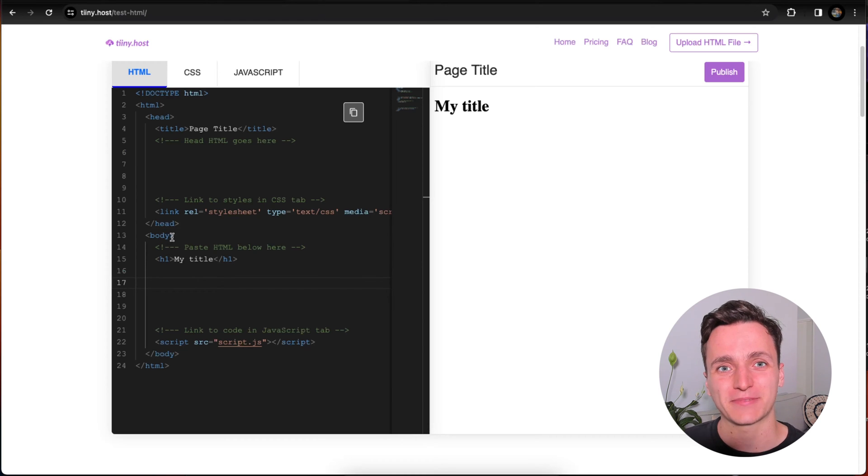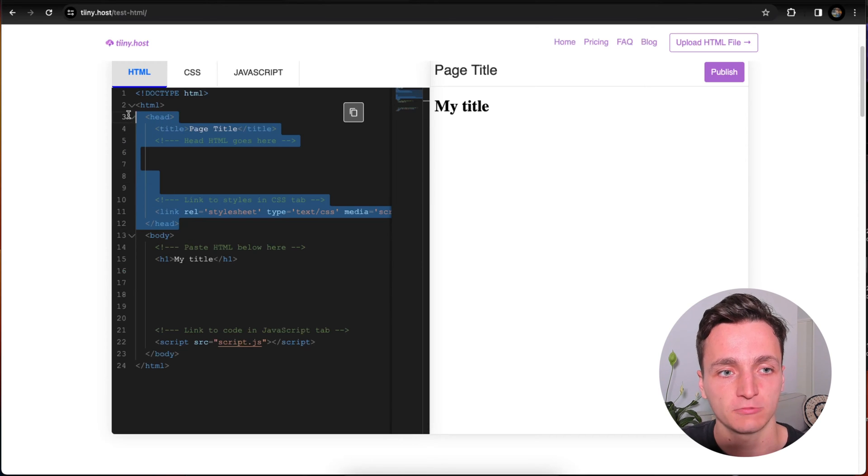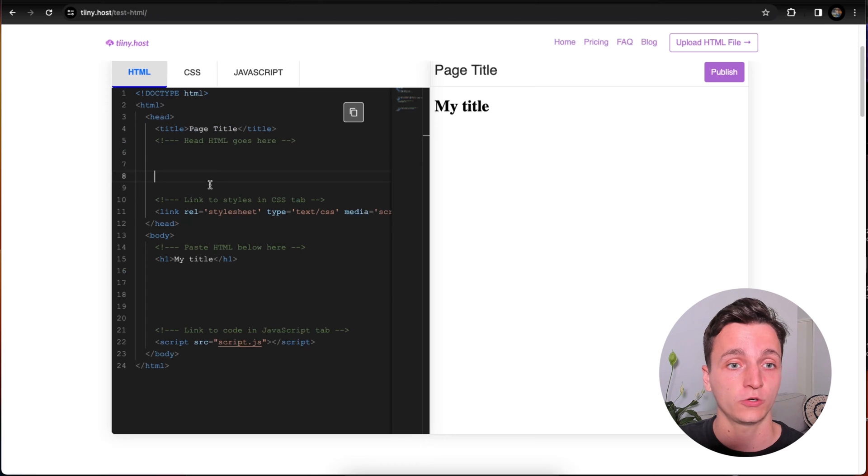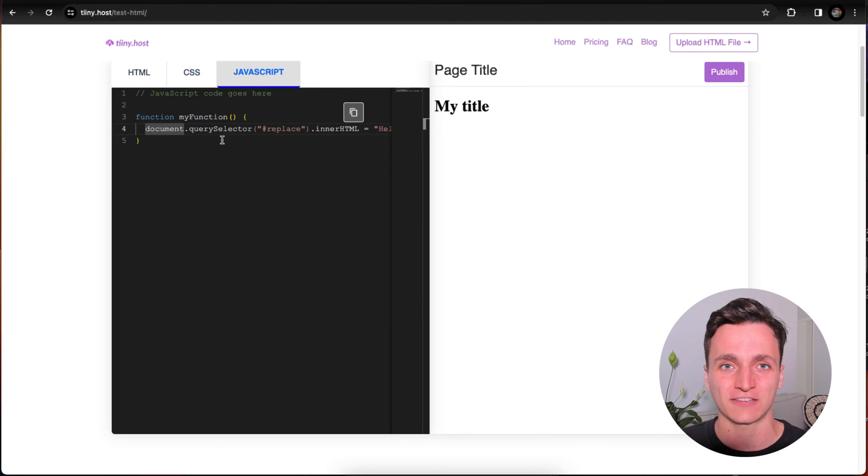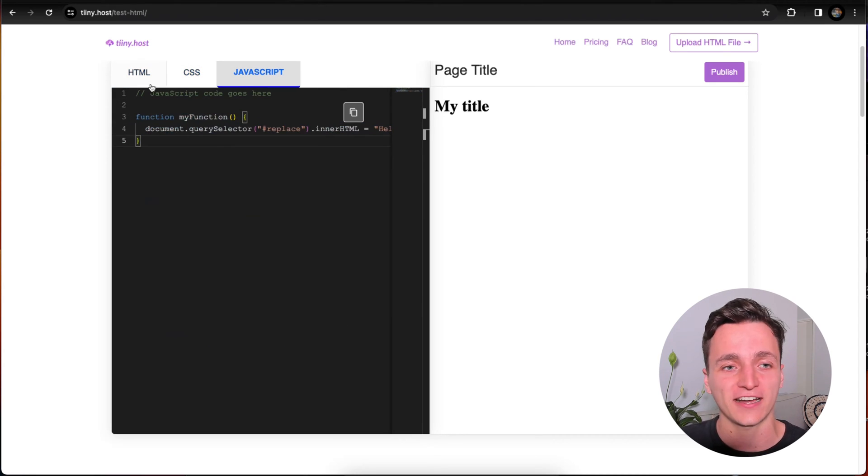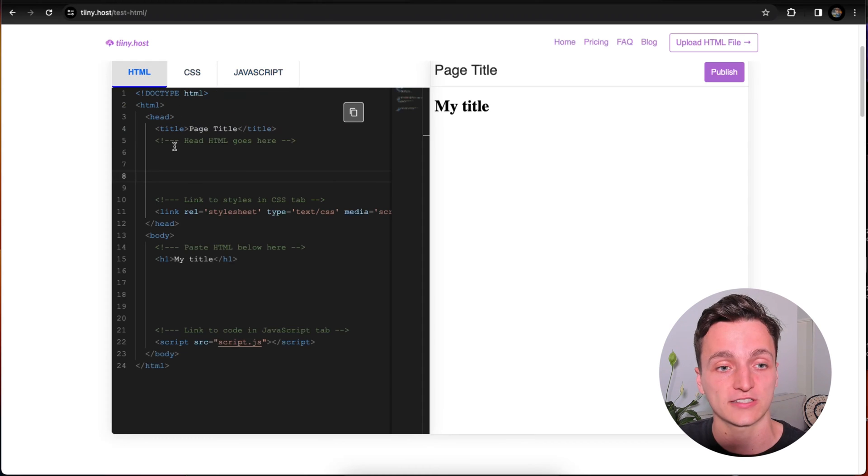If we want to style this, maybe add some color, what we can do is we can either scroll up to the head section, or you can see we have a CSS and a JavaScript section. If you're used to doing things in separate files, to make everything easy, I'm just going to use the HTML.